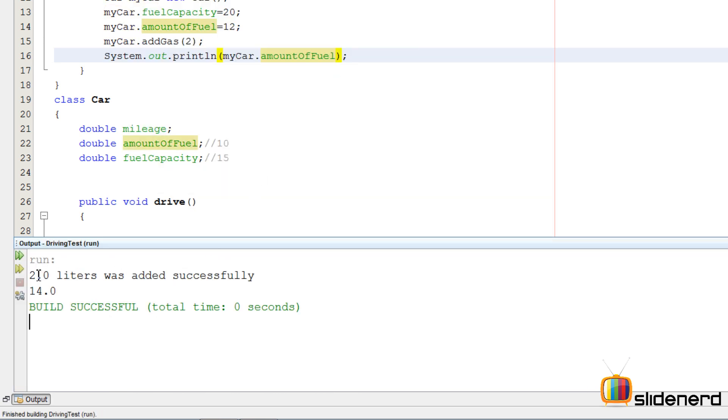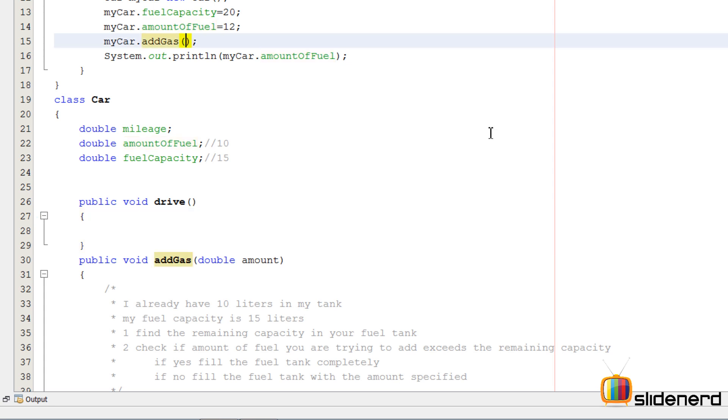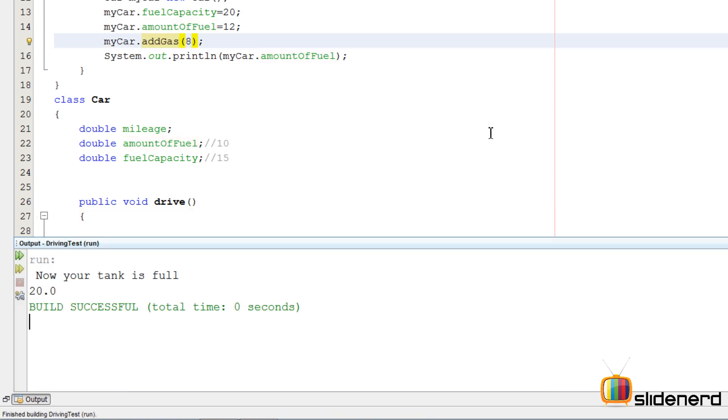It says 2 liters was added successfully. After this we can print our fuel capacity. You see 2 liters was added successfully and it shows the amountOfFuel is 14. Now it was 12 initially but now it's 14.